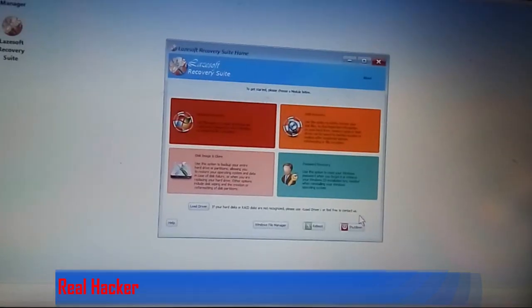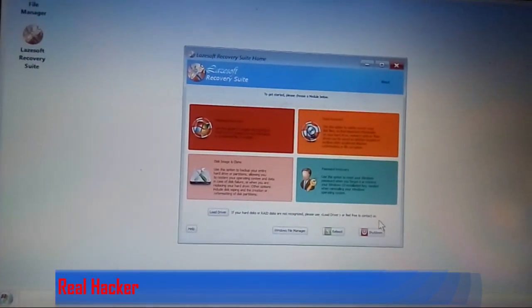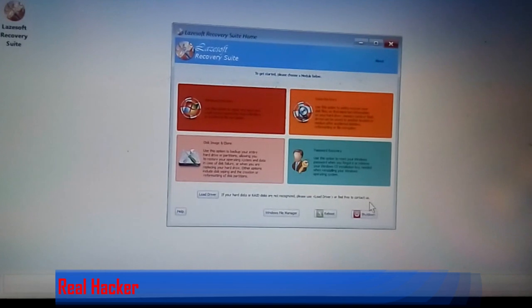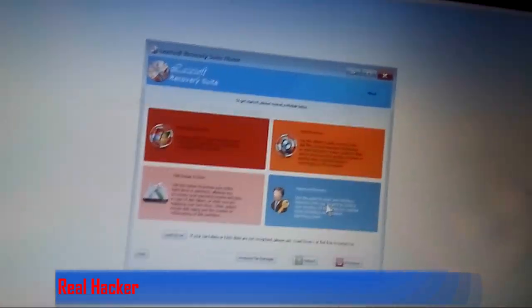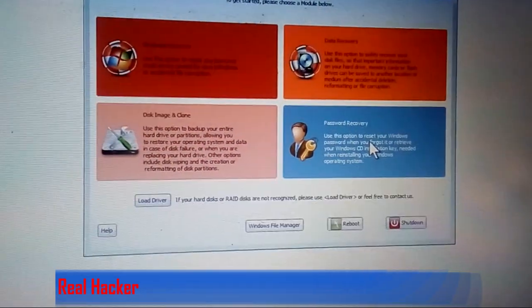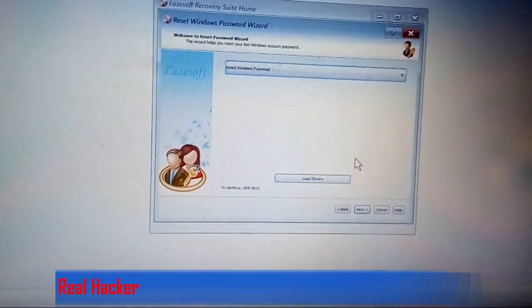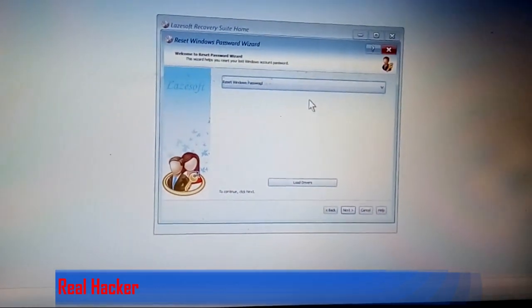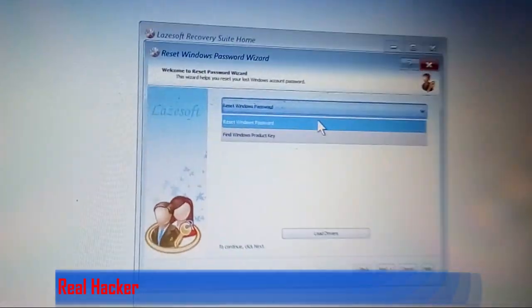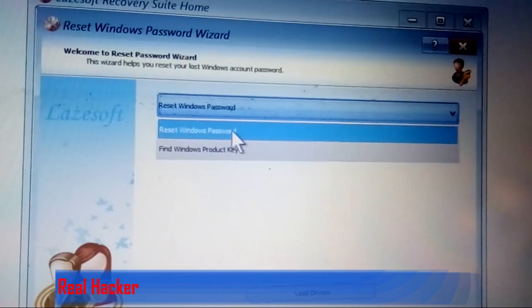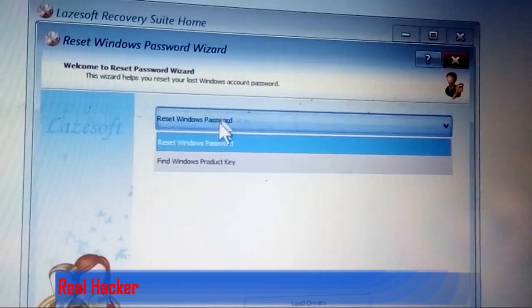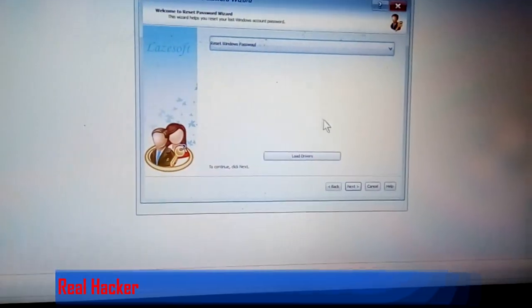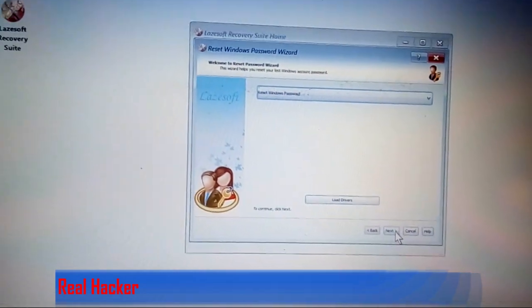You can see this interface. Click the password recovery option. Then you can see 'Reset Windows Password'. Select that and click next.